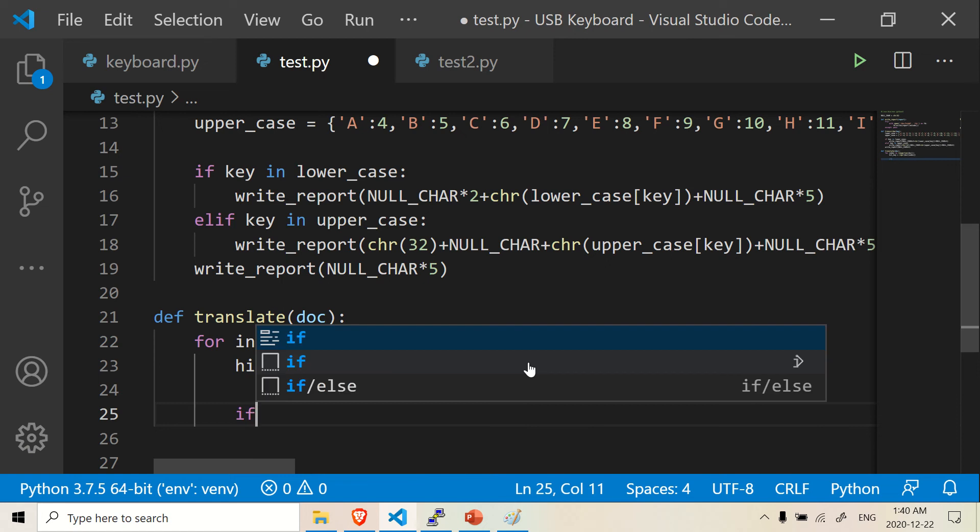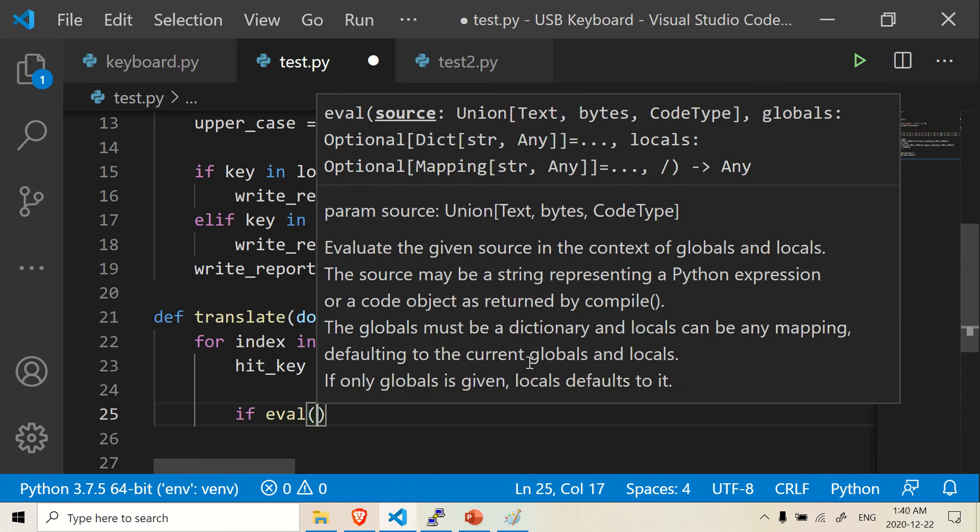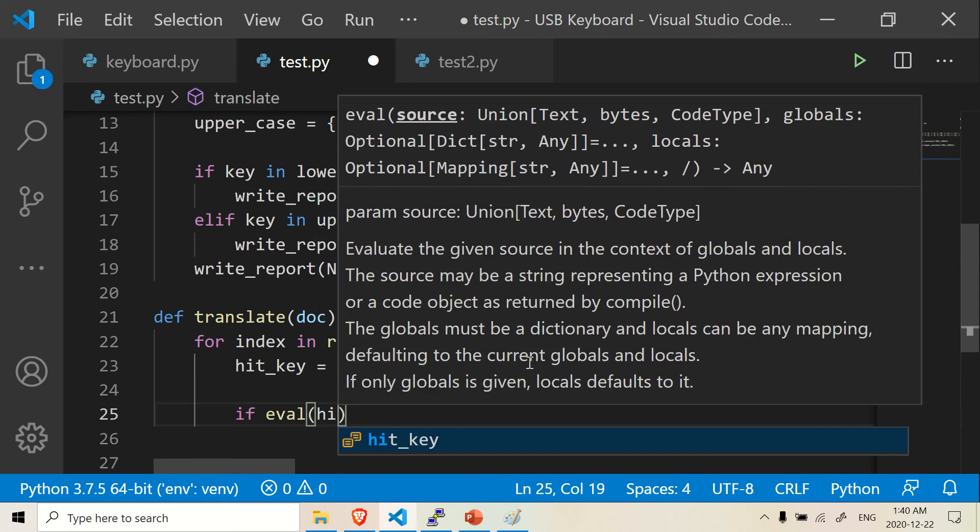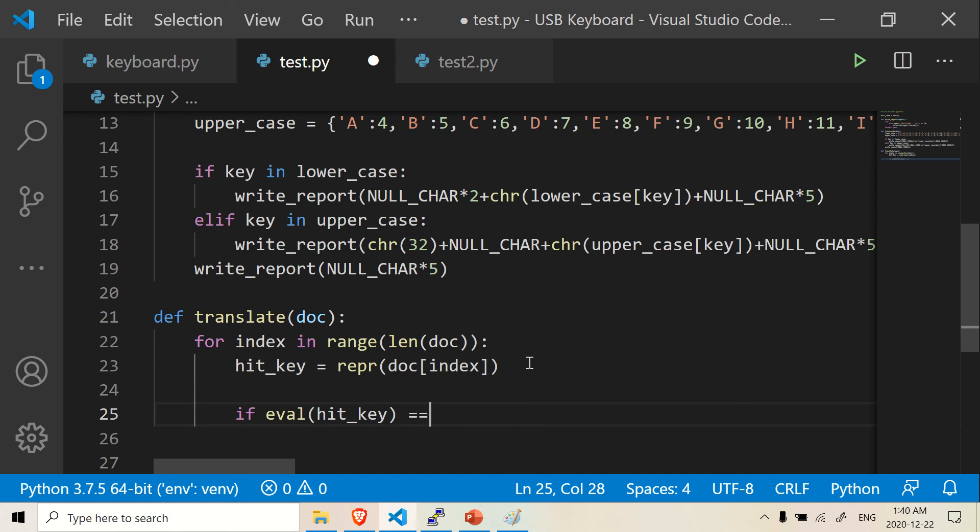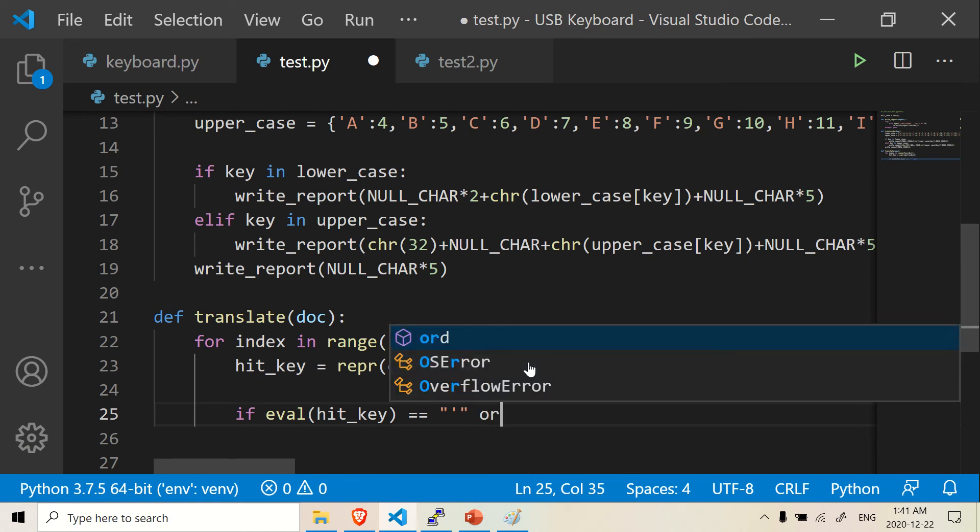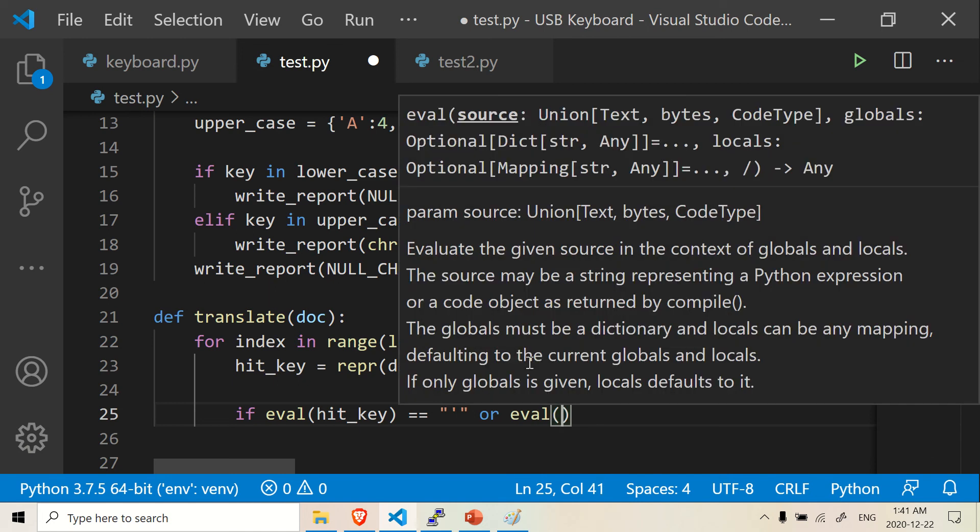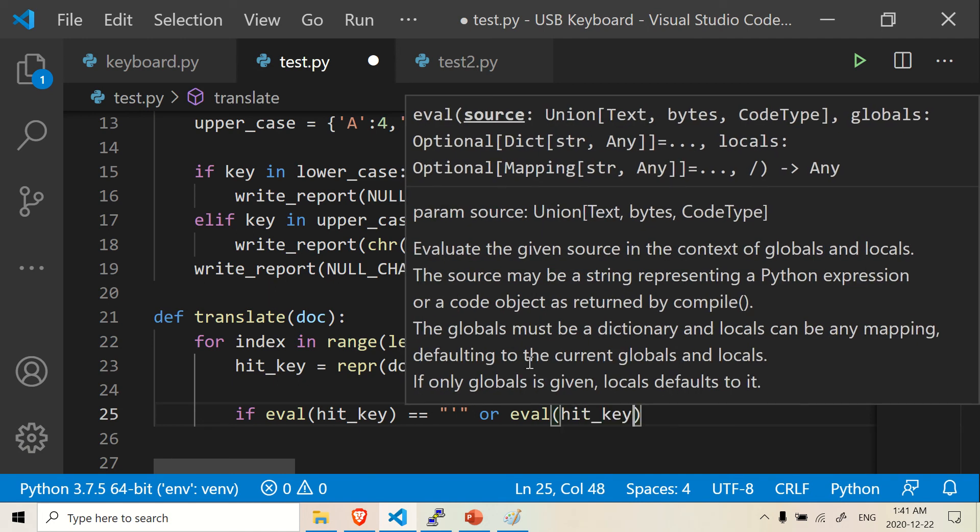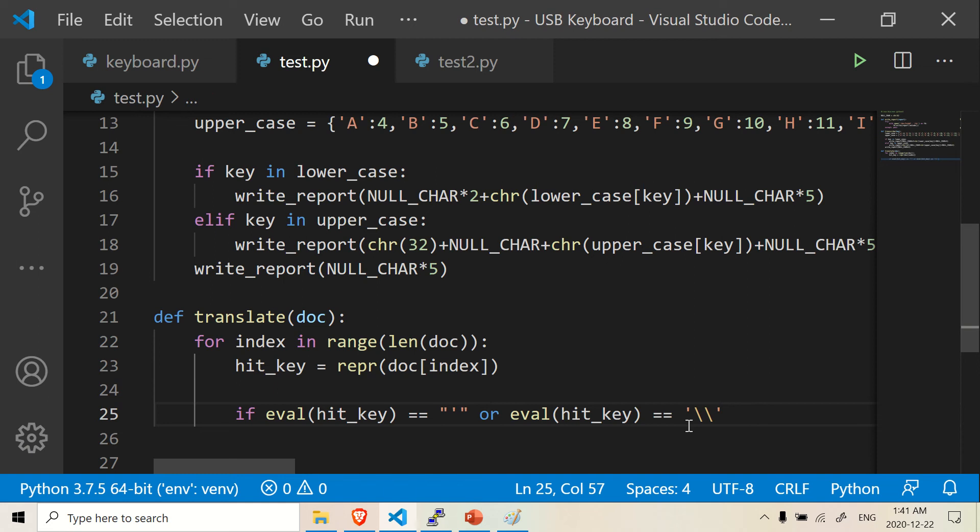So if eval, this eval removes the quotations at the end of the word, eval hit_key. And if it equals the single quote. So it has trouble with the single quote. So if eval hit_key equals the single quote, or if eval hit_key equals, I believe you use two backslashes. So if it equals backslash backslash, or just backslash, it's going to return.